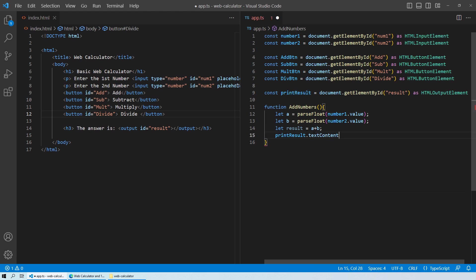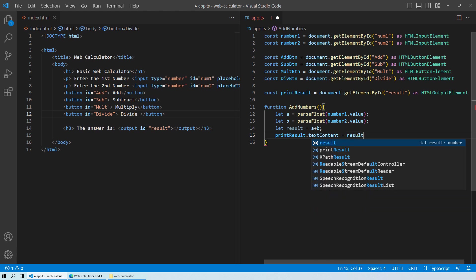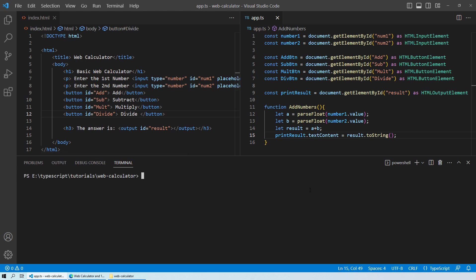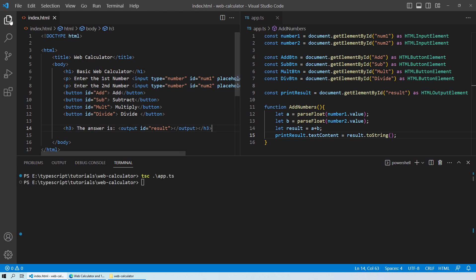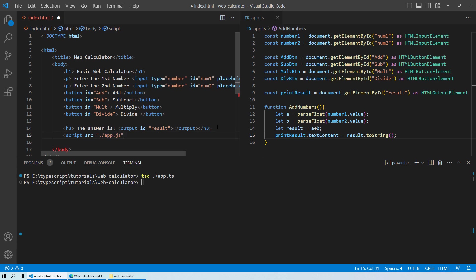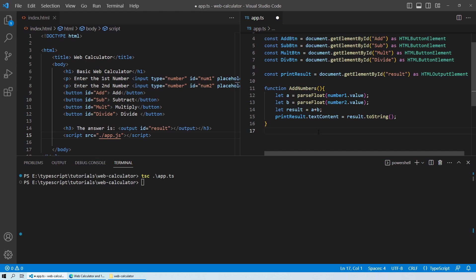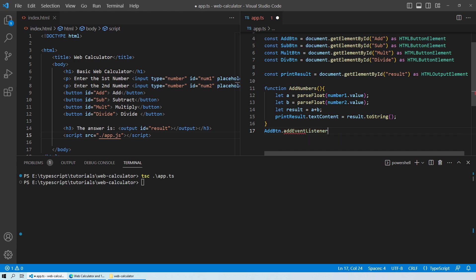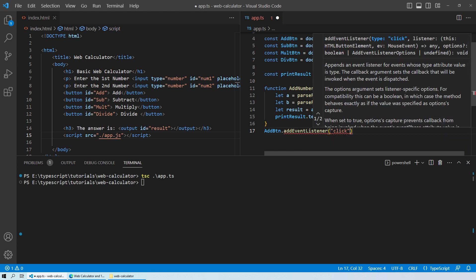To print the result to the output field, we use printResult.textContent and assign the result converted to a string. Then we go to the terminal and compile the TypeScript code — we now have an app.js file. In the HTML file we add a script tag with src='app.js'. Back in TypeScript, we add an event listener: addButton.addEventListener('click', addNumbers) so that clicking the add button calls the function.